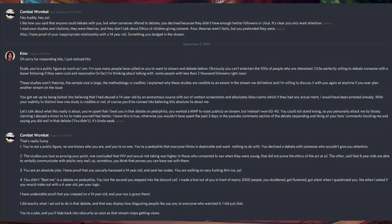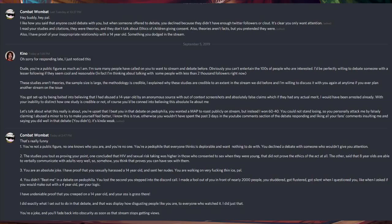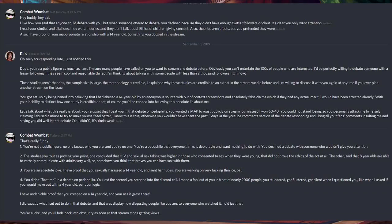Two, the studies you tout as proving your point. One concluded that HIV and sexual risk-taking was higher in those who consented to sex when they were young and that did not prove the ethics of the act at all.